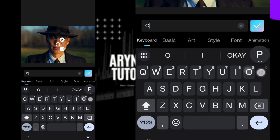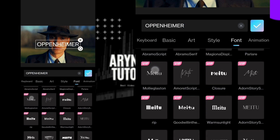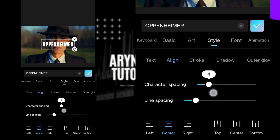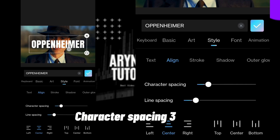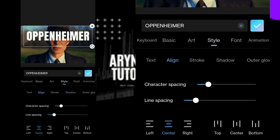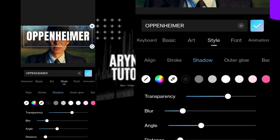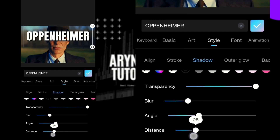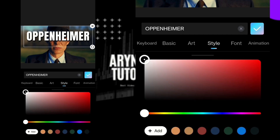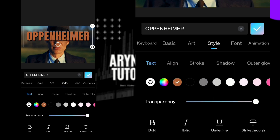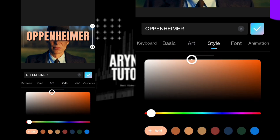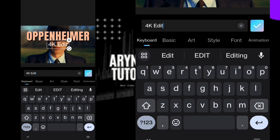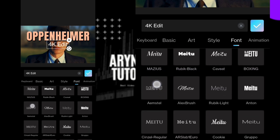Now add text and set font to Anton. After that follow my steps. Now select the color. Add one more text as '4K edit' and set font to UOK.